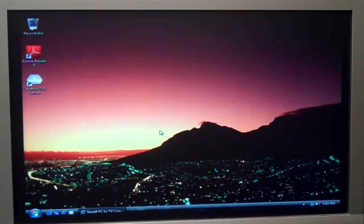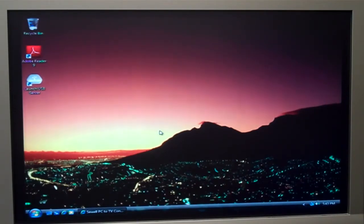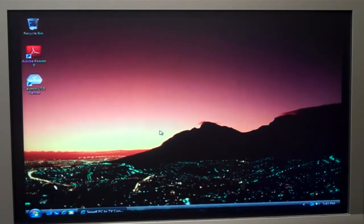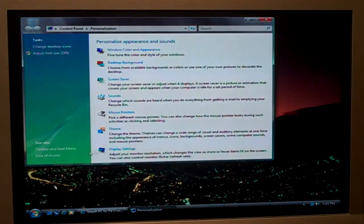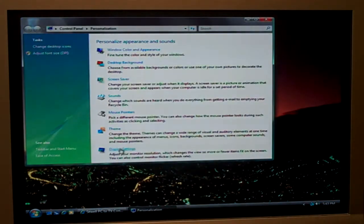This is Mark with Sewell Direct, and today we're going to talk about how to get the best resolution out of your PC to TV converter for reading text. So first I'm going to go ahead and just adjust the resolution. Go down here to Personalize — this is of course in Windows Vista.